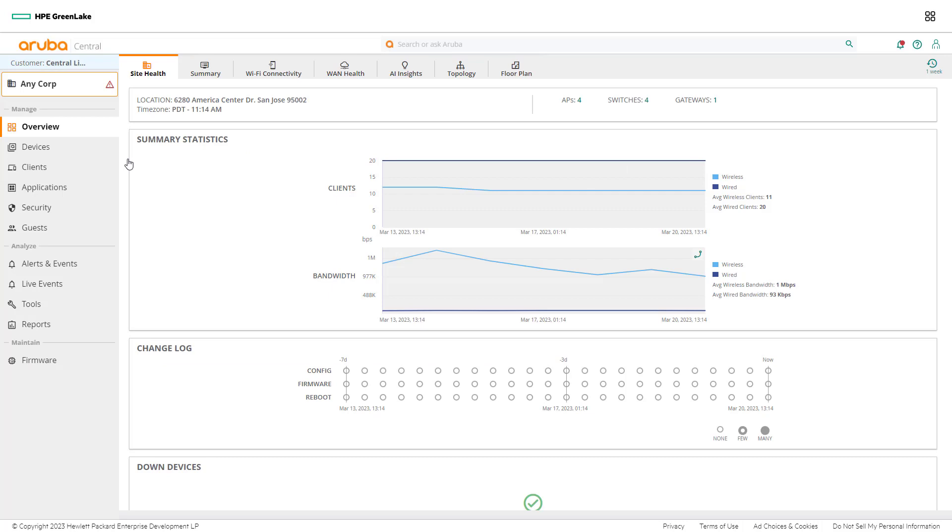Aruba Central provides network admins with a depth of information for each device in the network. Network admins can drill deeper into devices at both the global and site level. To take a closer look at the devices located at the Anycorp site, proceed to the device dashboard.